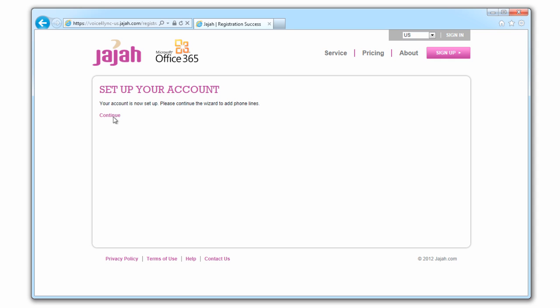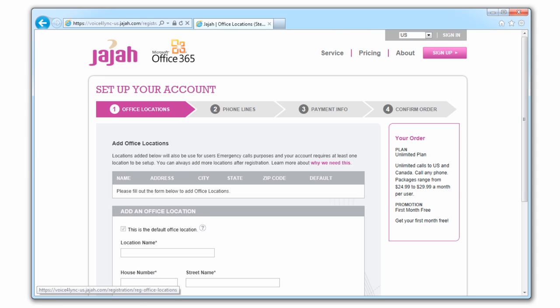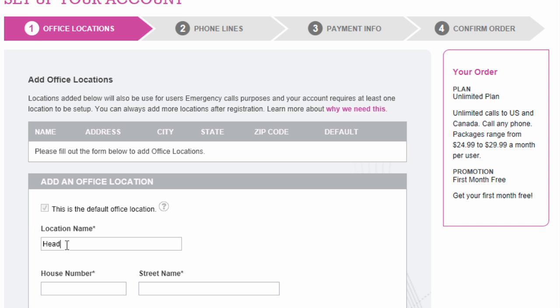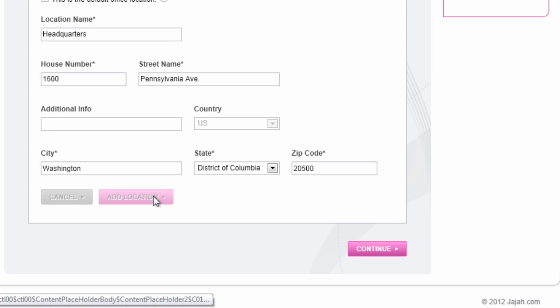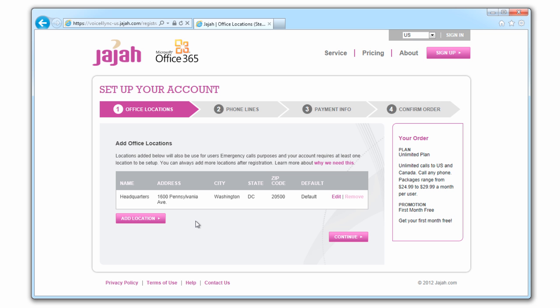Once you've registered, you need to set up your account. Fill in your main office location. This is required for emergency calling. Just one location is required and other offices can be added after registration.